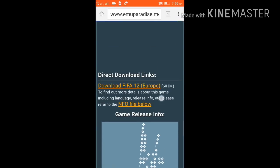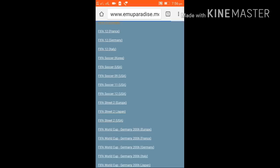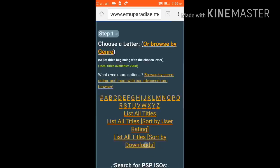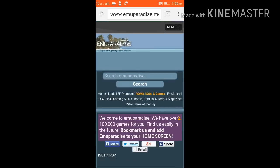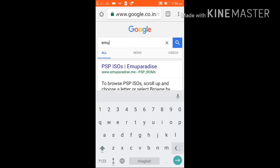Go to the download links and download FIFA 12 Europe — it's 601 MB. If you click on it, the download will start automatically. I already have the game so I don't need to download it, but you should — you can pause the video for your convenience. The next step is downloading the emulator.